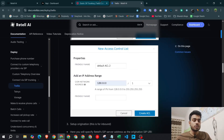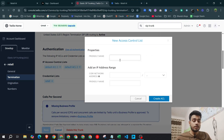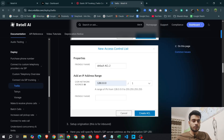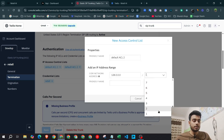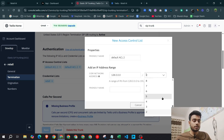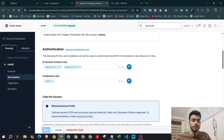Now create ACL2 with a similar step: name it 'default acl2,' set the CIDR network to 128.0.0.0/1, and hit 'Create ACL.'